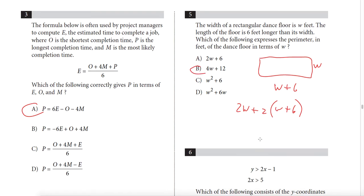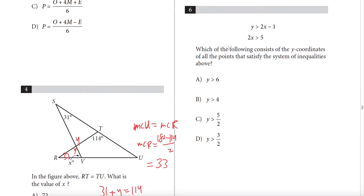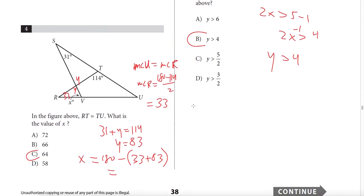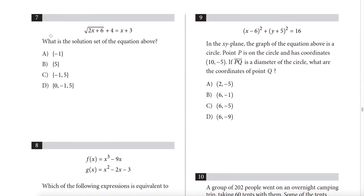Question 6 asks for the y-coordinates satisfying the system of inequalities. I see a 2x term, so I subtract −1 from the second equation to get 2x > 4. Since y > 2x − 1, and 2x − 1 > 4, y must be greater than 4.